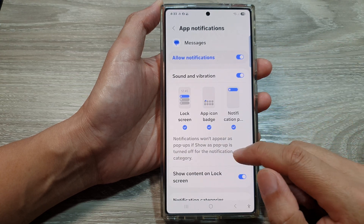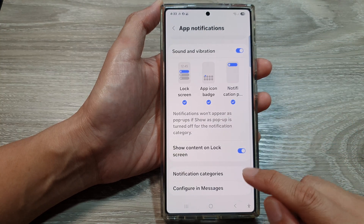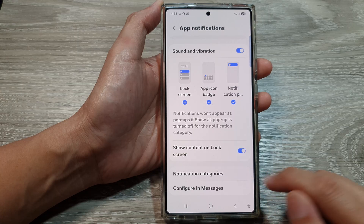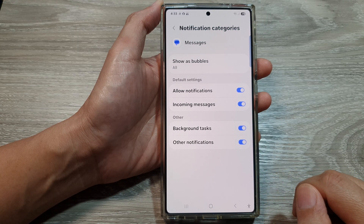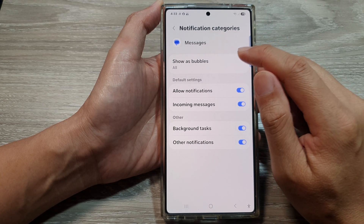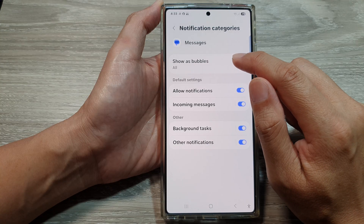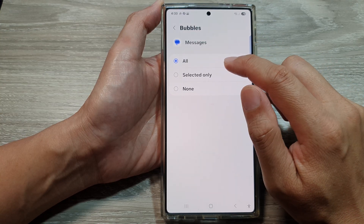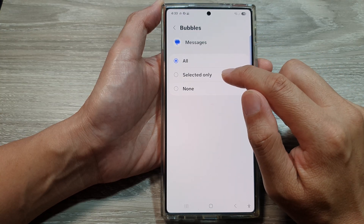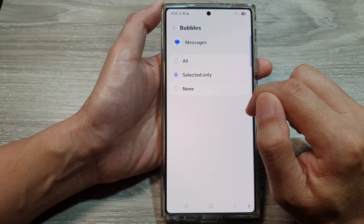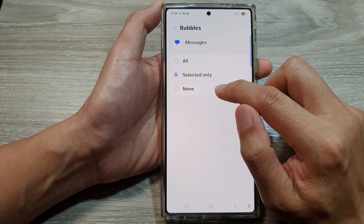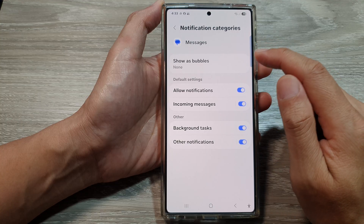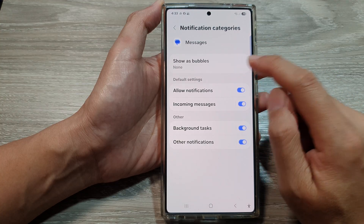Then scroll down and tap on notification categories. After that, tap on show as bubbles. If you want to turn on message bubbles, you would select all or selected only. To turn off, simply select none and text messages will not show as bubbles.